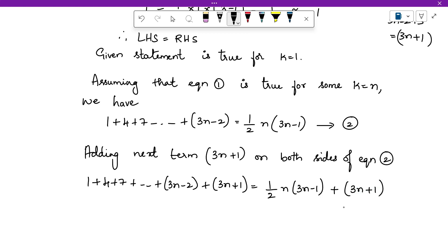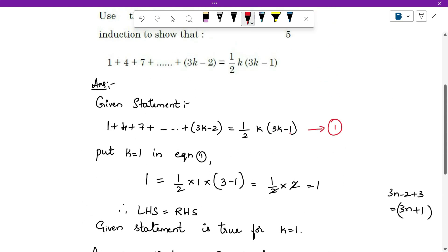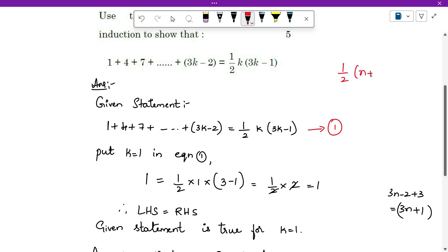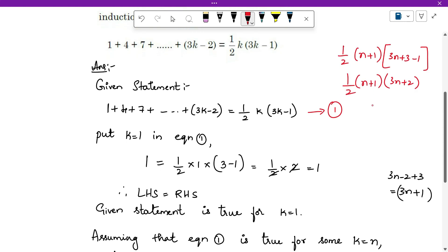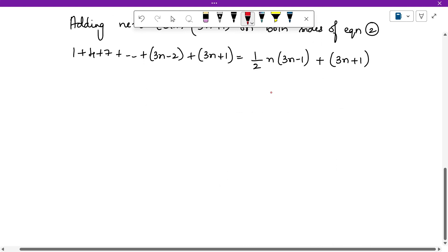Once this is done, simplify the right hand side. But first, find out what the last step should look like. In place of k, substitute n plus 1: you get half times (n plus 1) times (3 times (n plus 1) minus 1), which is half times (n plus 1) times (3n plus 2). This is what you should be getting after simplification.